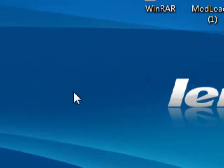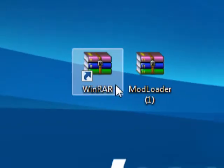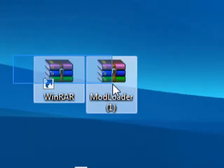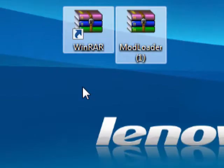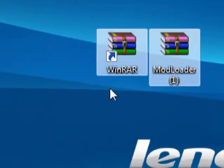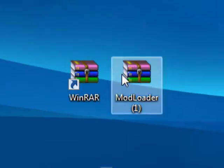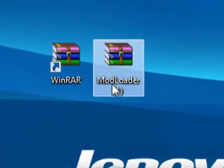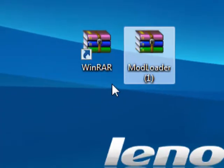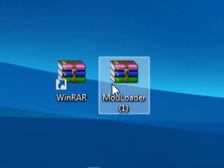So let's get started. First, you're going to have to download WinRAR and Modloader. You can get Modloader from the link in the description.